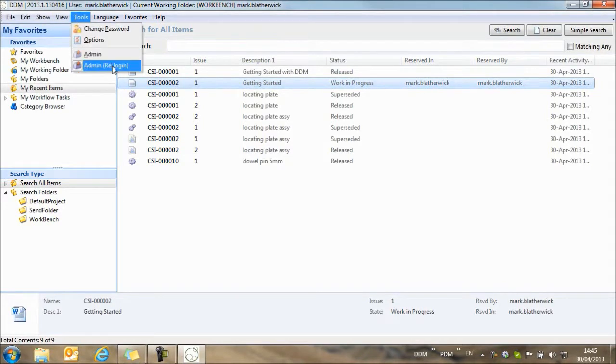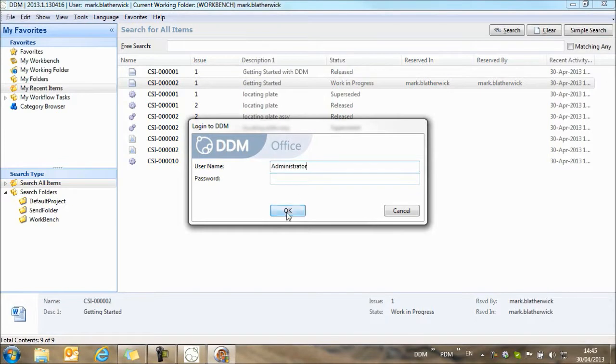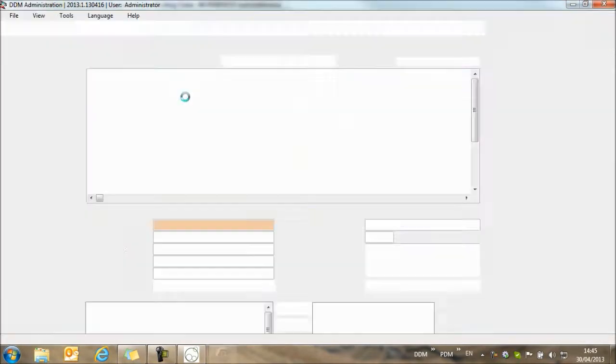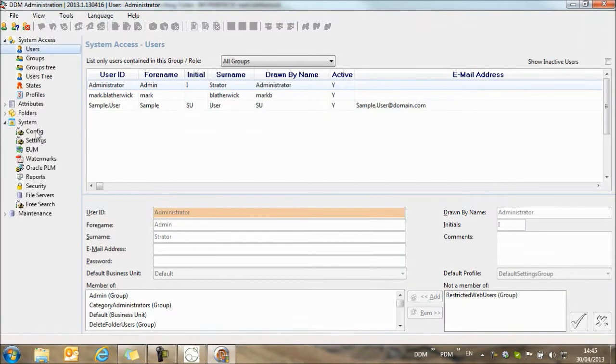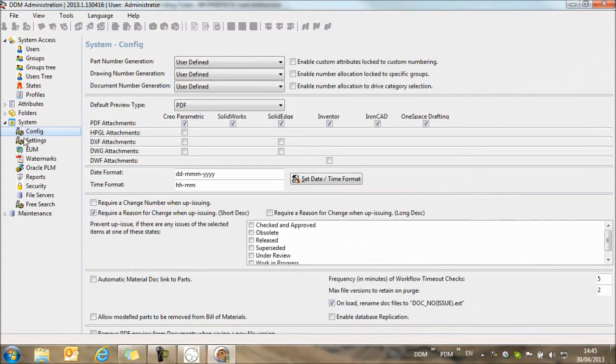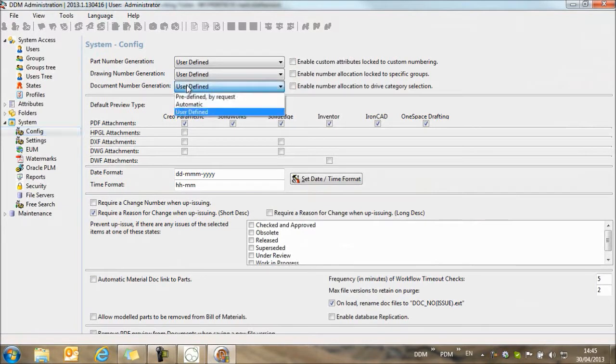If we open the administration module, logging in as administrator, if we look on the left at our config tab here, we have the option to turn on automatic numbering for parts and assemblies, for drawings and for documents. I'm going to turn it on for documents.